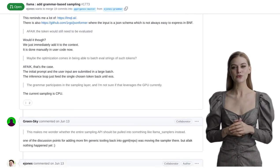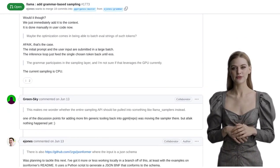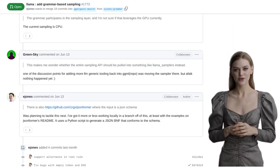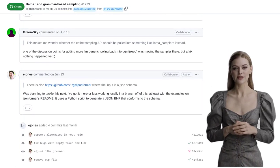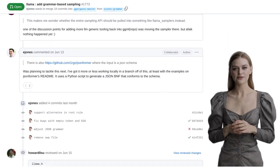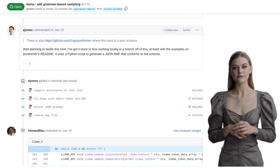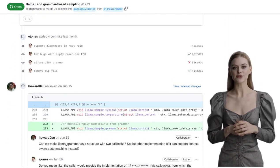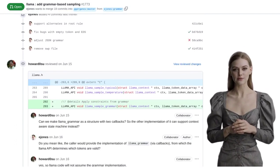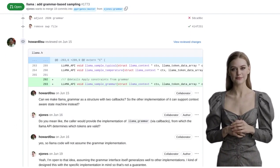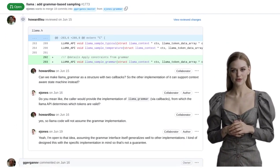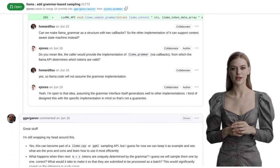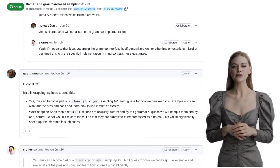By incorporating a serialized context-free grammar, Lama.cpp can now ensure that the generated text adheres to specific grammatical rules. This not only improves the accuracy of the generated language, but also makes it more coherent and natural-sounding.